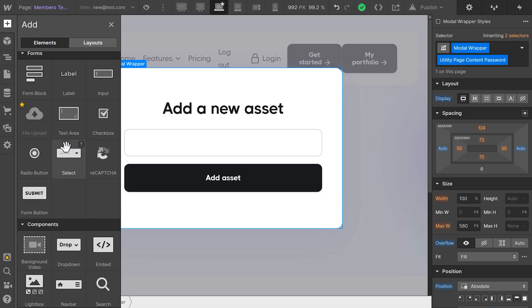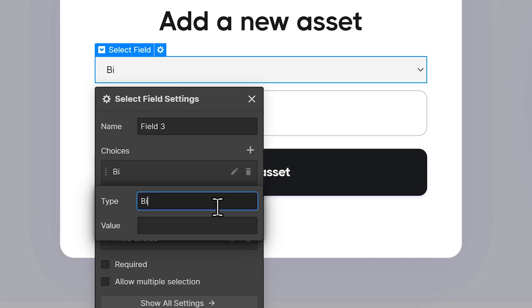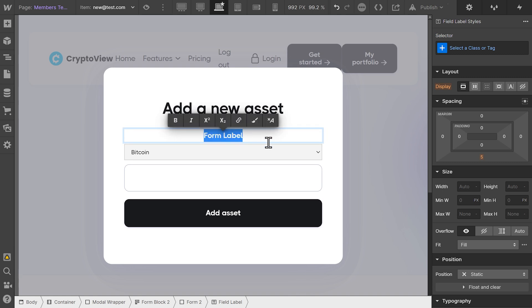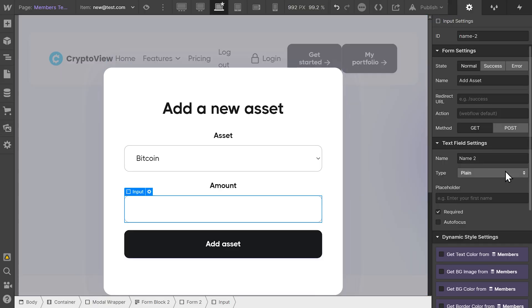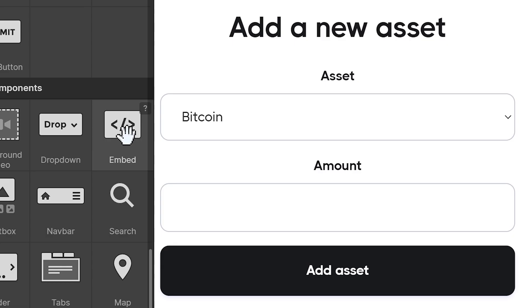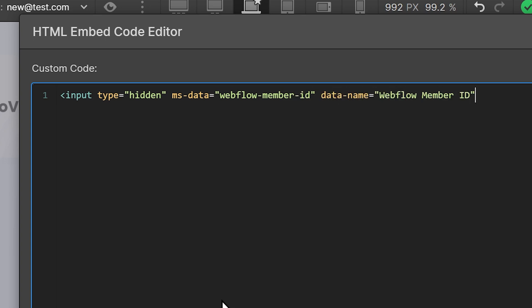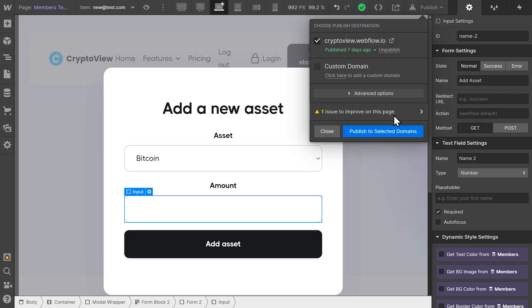Let's go back to Webflow and add the option to add a cryptocurrency from a list once the user has arrived on the portfolio page. I'll basically create a modal that pops up when you click Add Crypto. What's essential here is that we have a form containing two inputs as well as a button — a dropdown containing the different cryptocurrencies we can pick from, and a number field where we can enter the amount of that asset. Because we need to identify which user is taking this action, we need to pass a hidden form field containing the Webflow Member ID. Let's add an HTML embed just above the button — we'll create an input type hidden with the attribute MSData Webflow Member ID and the data name Webflow Member ID, exactly as we named it in MemberStack. When we click Add Asset, Webflow will take care of passing the actual Webflow Member ID along with the cryptocurrency and the amount. Let's publish this and head back over to Airtable.